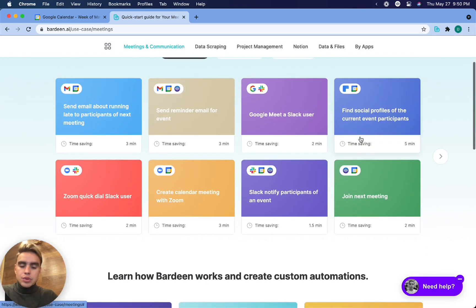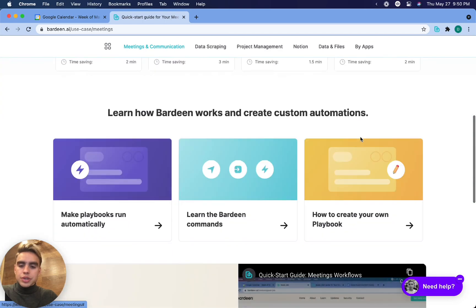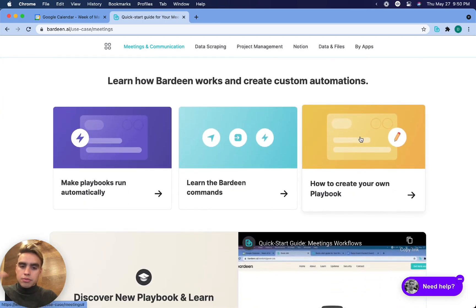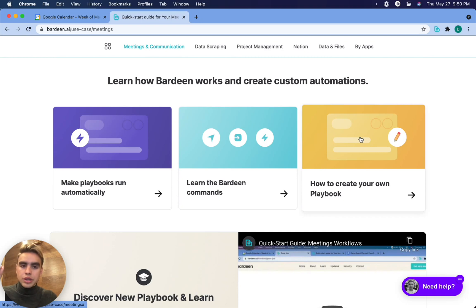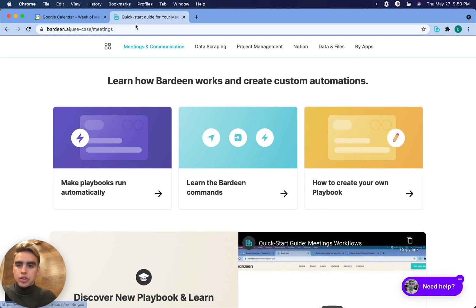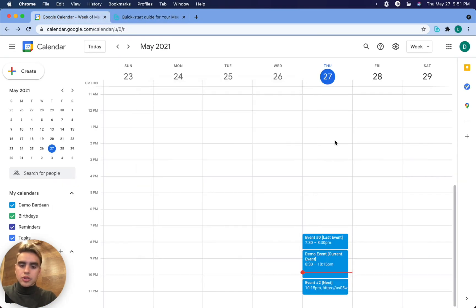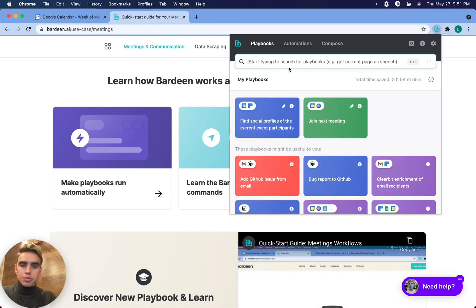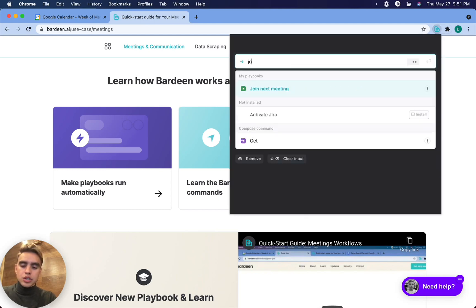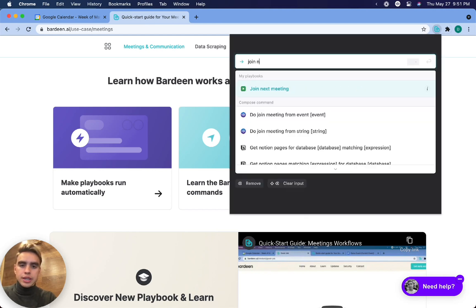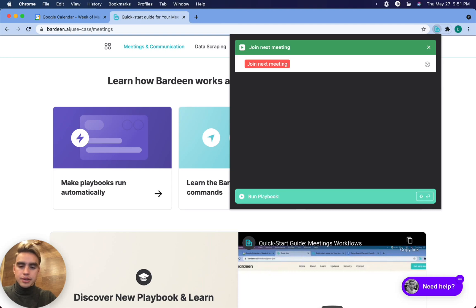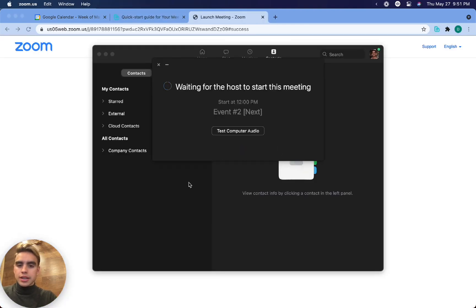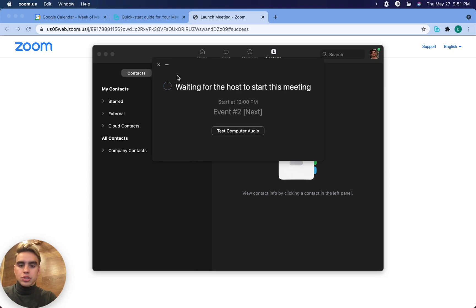The next thing I want to introduce you to is the concept of triggering automations without your involvement. We can create trigger events so that things run automatically. So in my Google calendar, I see event number two next. What I can do is join that meeting from any page. Let's join it from this page. I'm going to click on option B and say join next meeting.